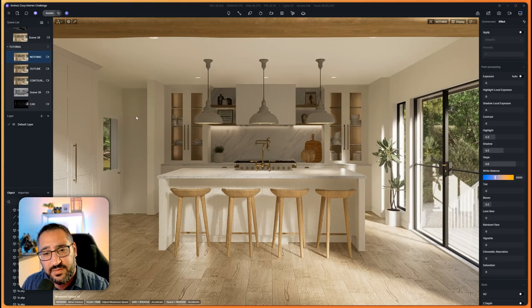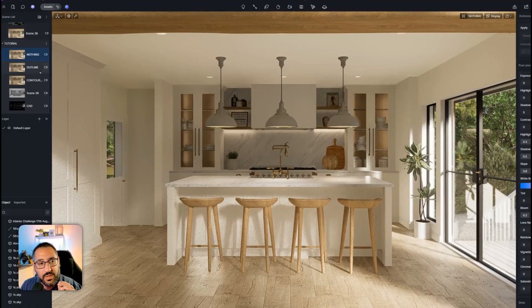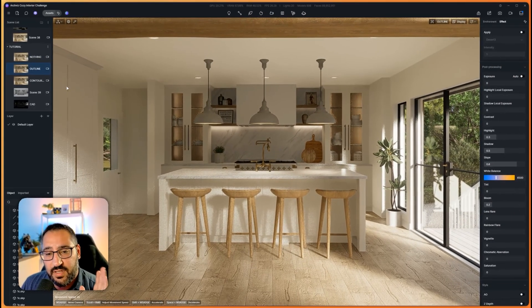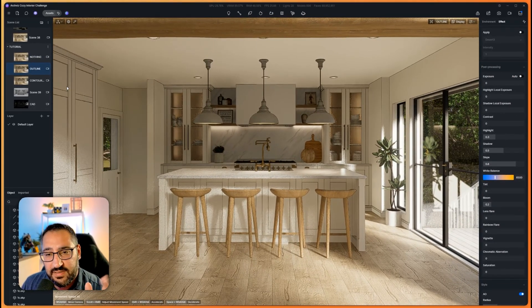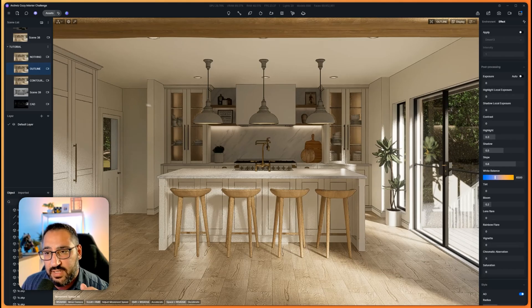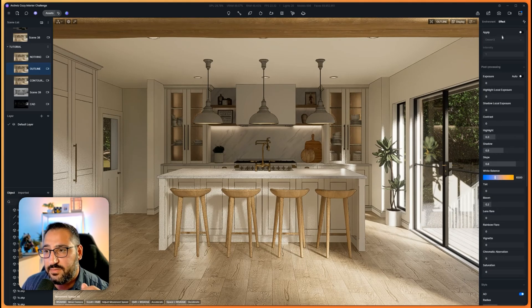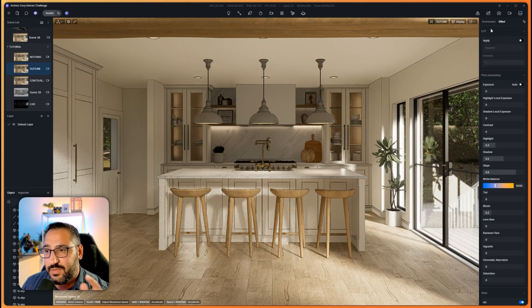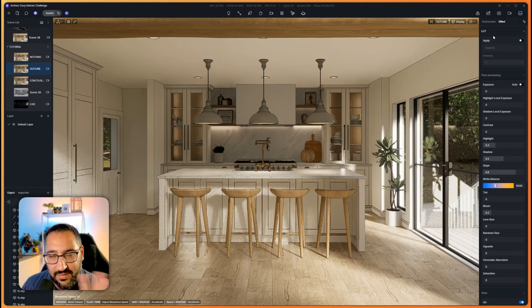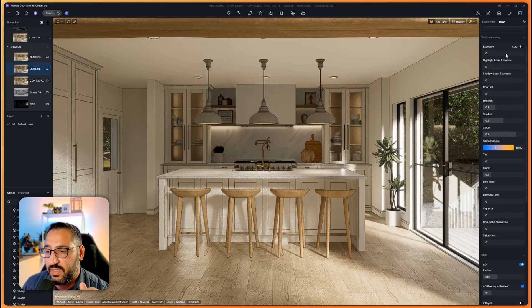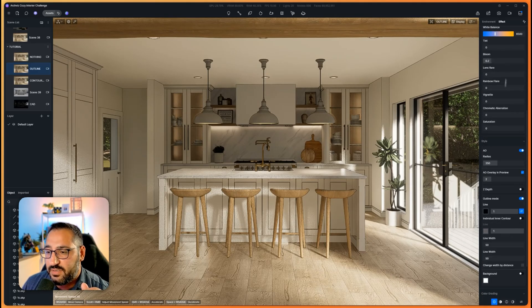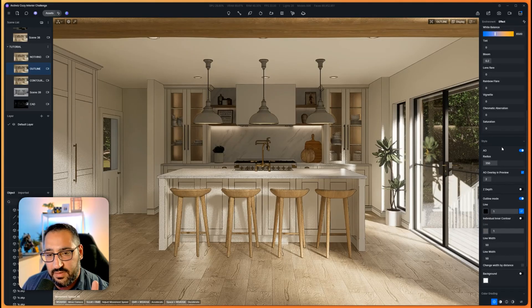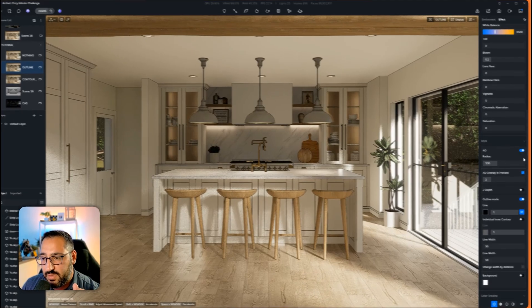I've got this awesome kitchen scene from one of our Academy users, Monique. What I've got here is the first effect we can use, and this is a simple outline. So check this out. Under Effect, go to Effect, go all the way down. Make sure you have nothing selected or this won't appear. If you go all the way down, you're going to see two important settings: AO and Outline Mode.